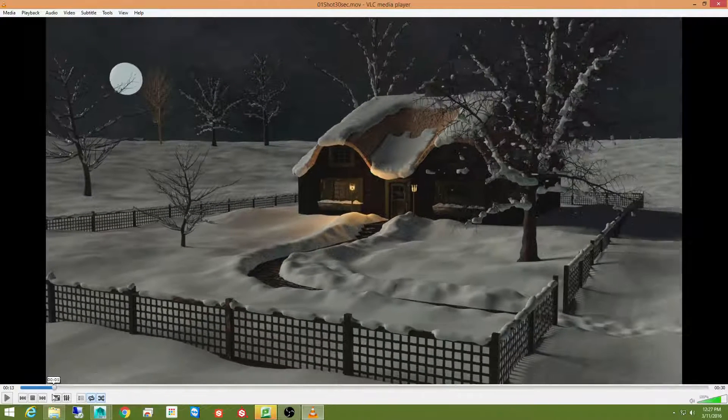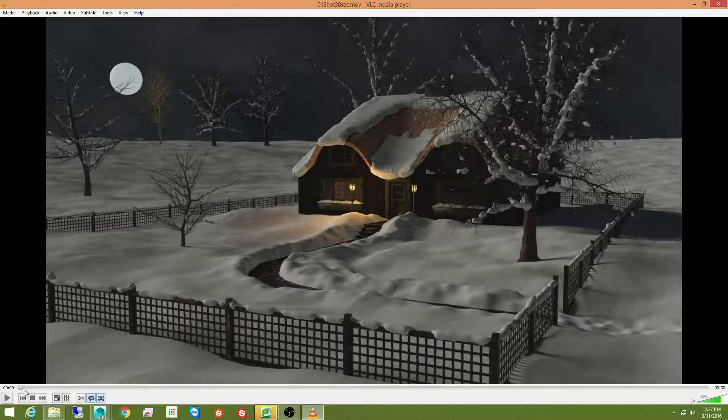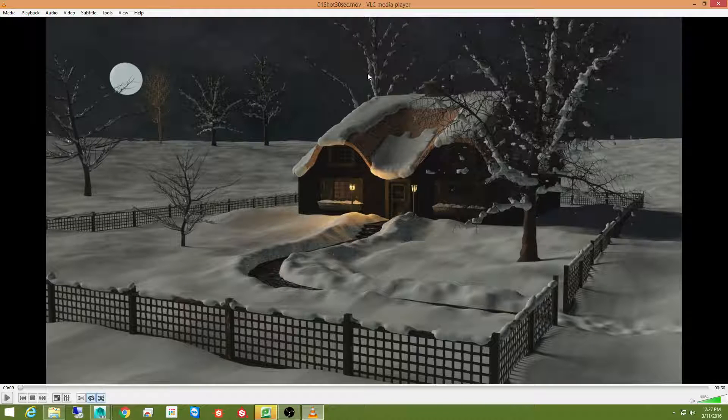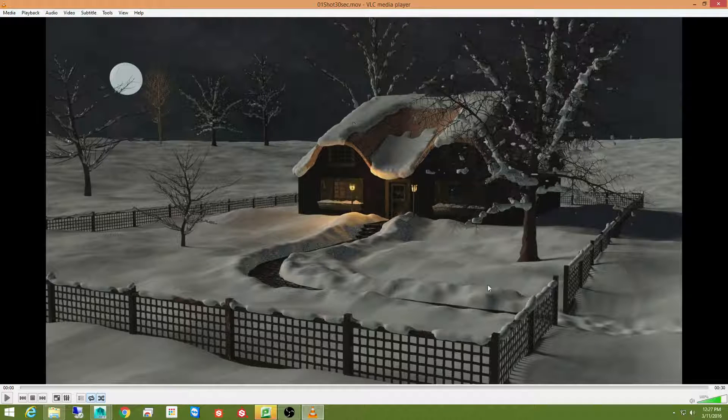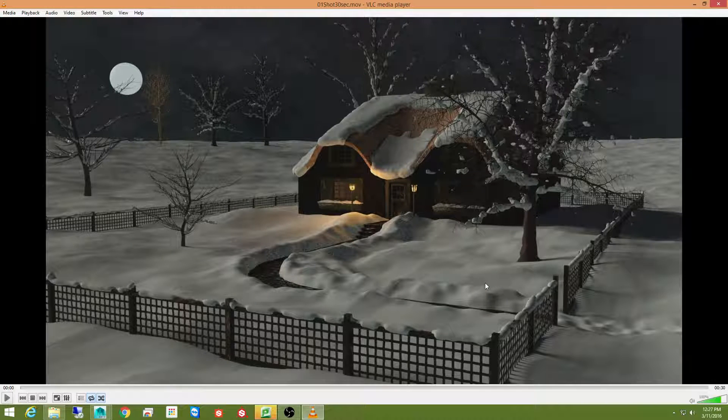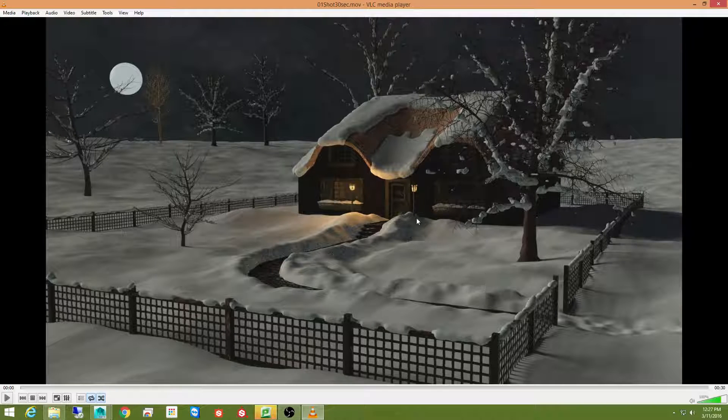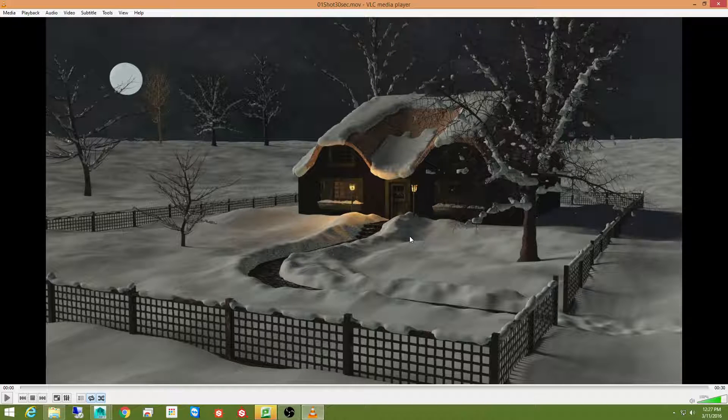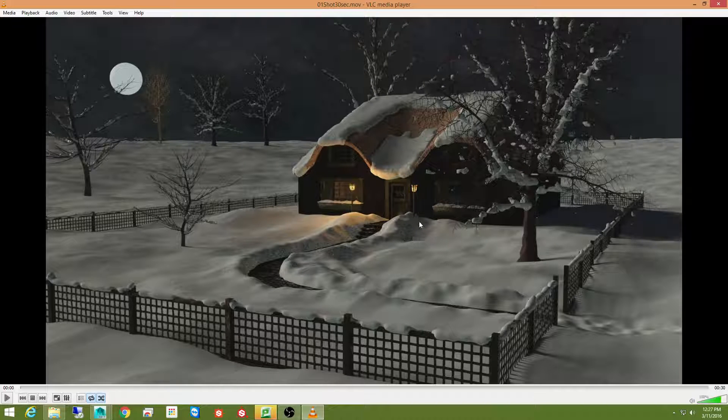But notwithstanding all the snow and the trees and everything else, like I say, there is a ton of geometry in here. And yet this scene really didn't take all that long to render because I optimized my scene.